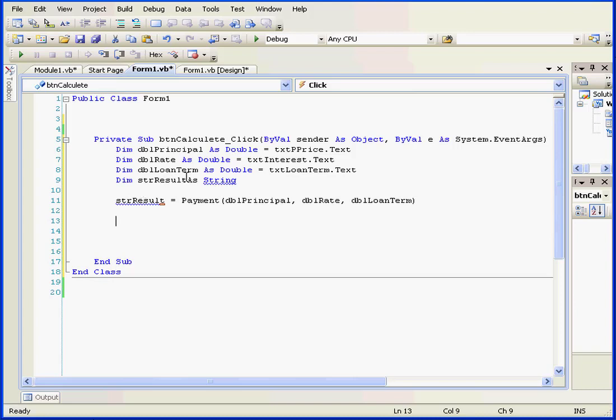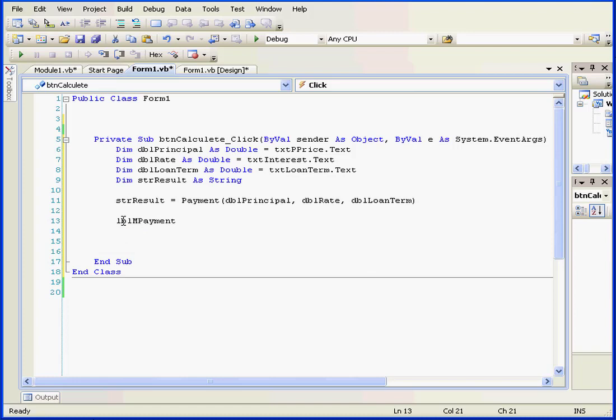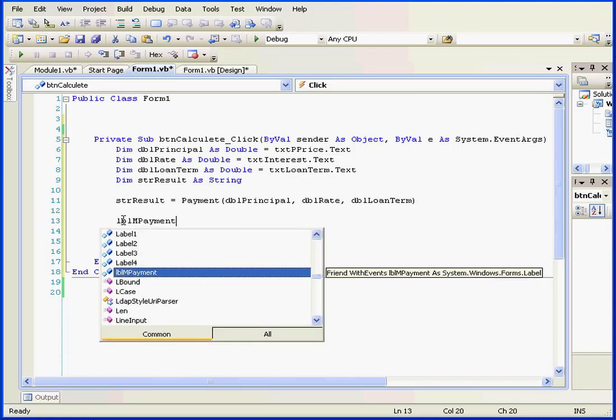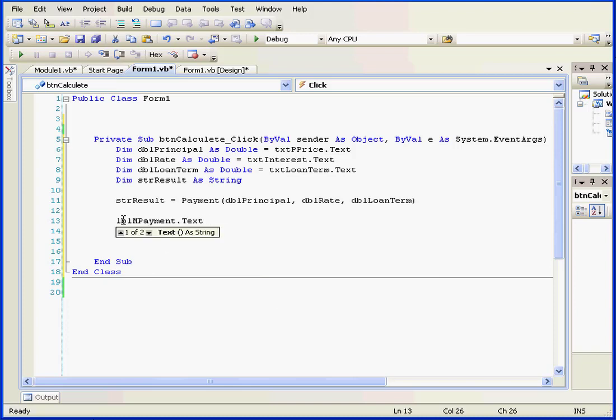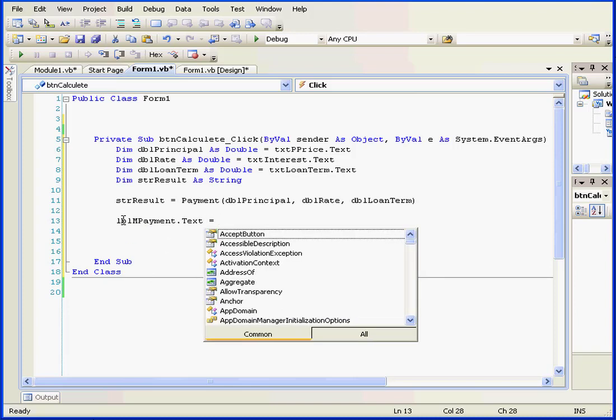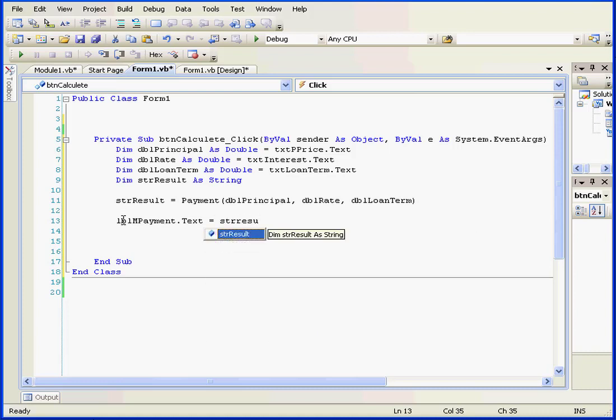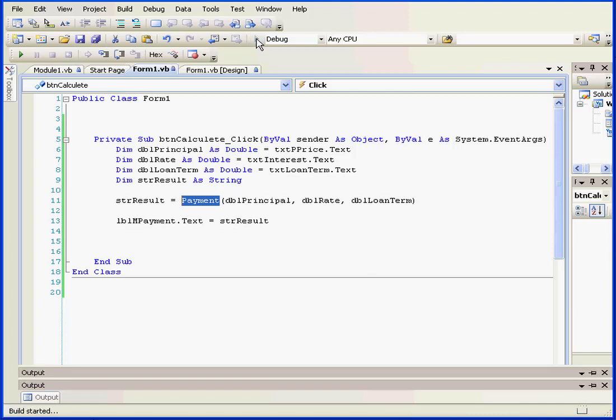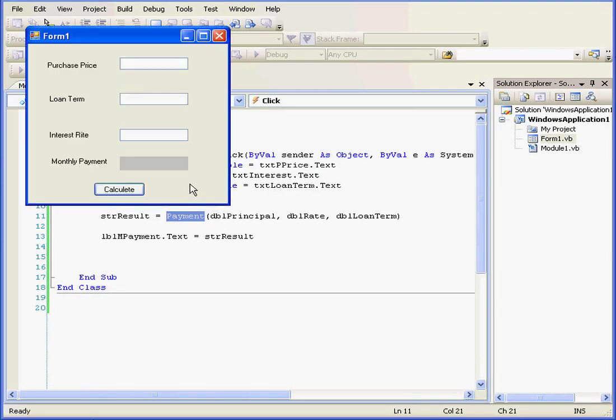Last line of code. Oh, there is a syntax error to fix here. Let's repair that. Okay. Down to our last line of code. LBL M payment. Period. Text. Equal sign. str result. And let's take a moment to review our logic. We retrieve the values from the text boxes. We pass them through the variables into the function payment. Let's save everything and let's run our program to see how it works.